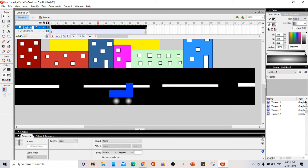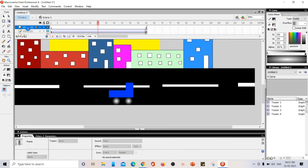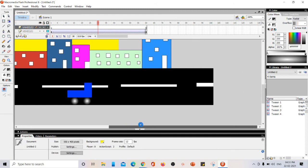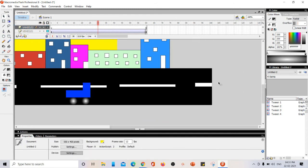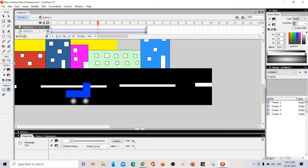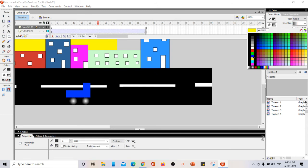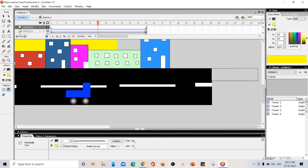To add a second vehicle, I insert one more layer and name it 'vehicle two'. I want this vehicle to move from right side to left side. I draw a vehicle that looks like a bus, adding windows on it, and then add wheels using the oval tool.